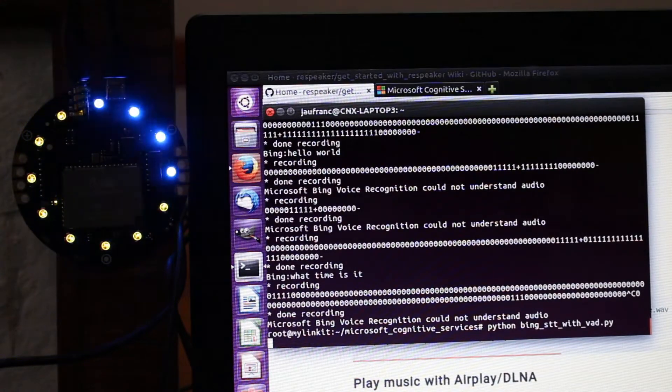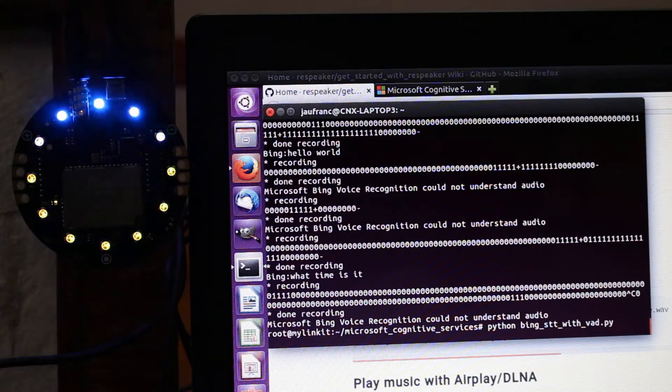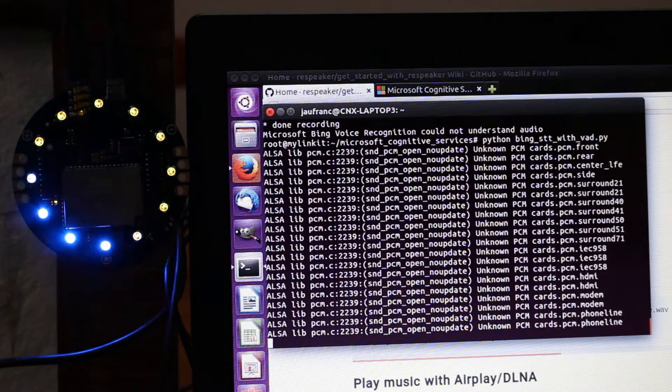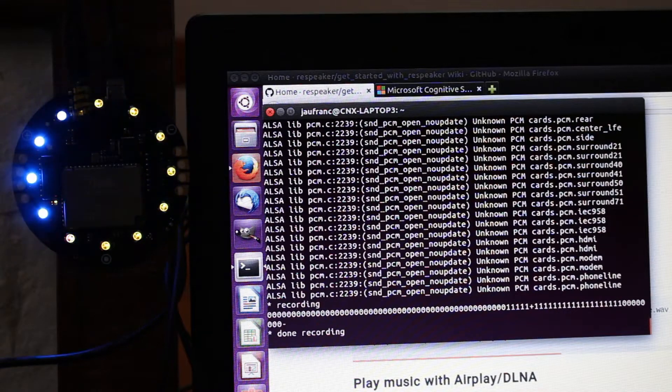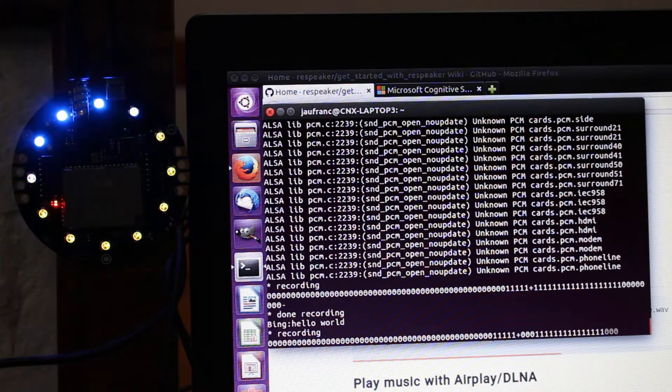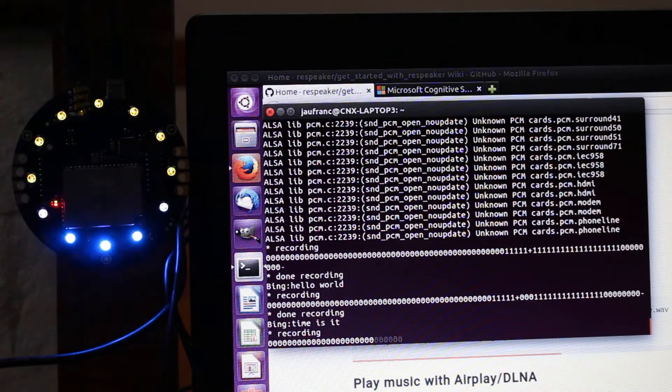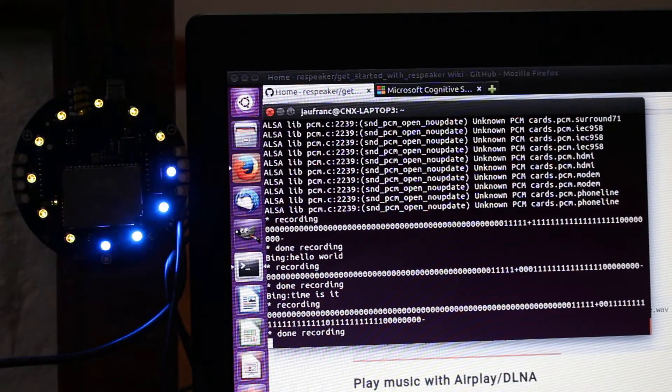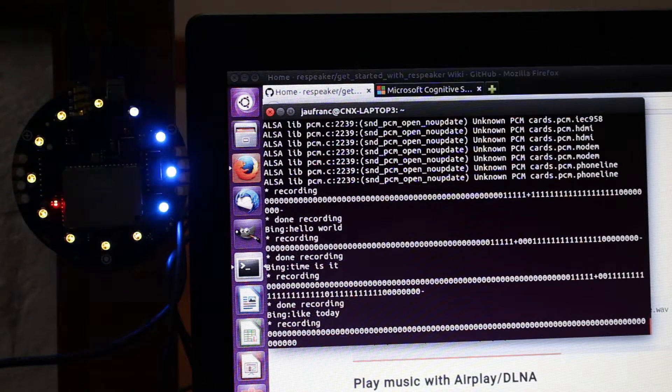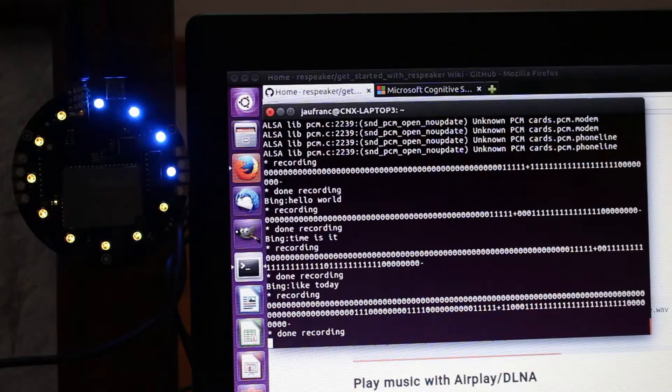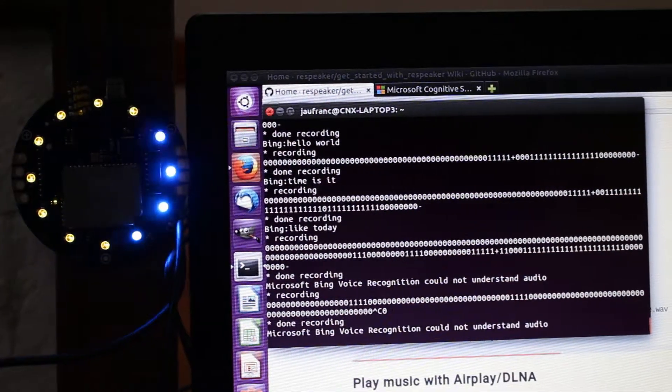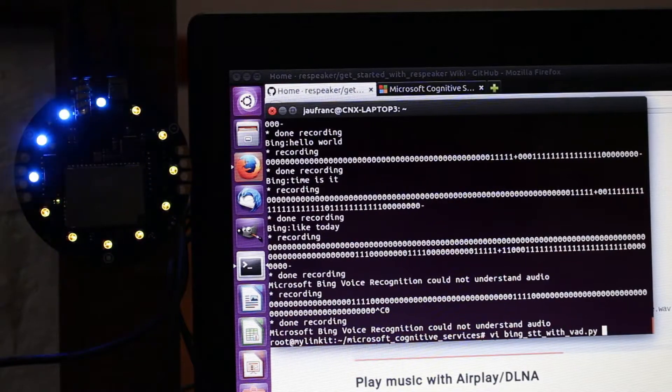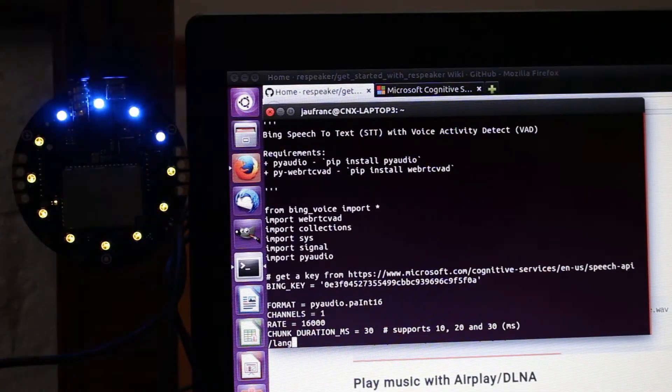It takes a few seconds to start. Hello world. What time is it? What's the weather like today? Okay, it seems to be missing some of my words. Let's try another language because you can change the language.